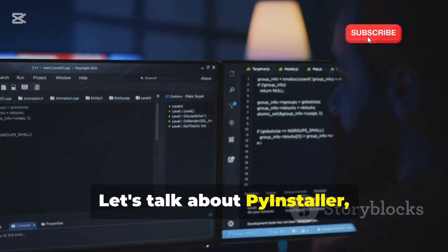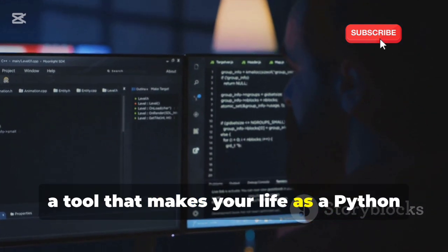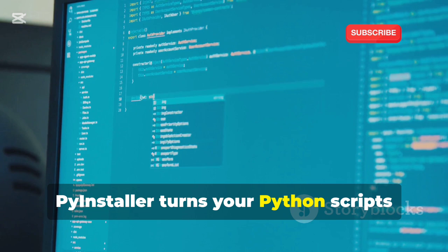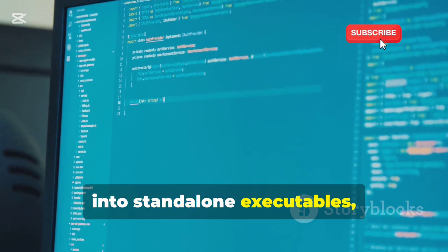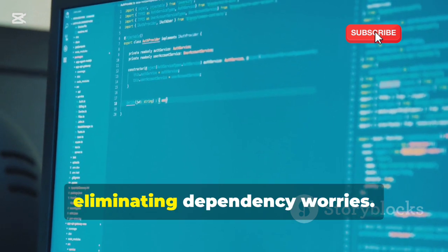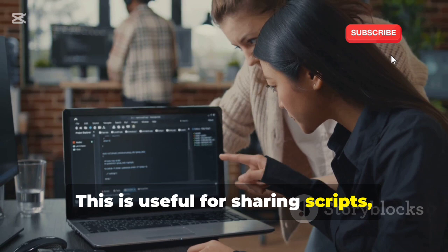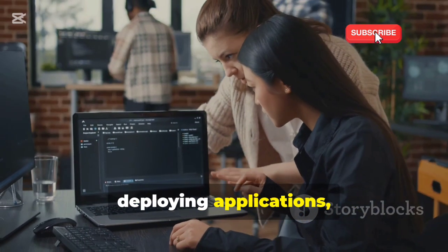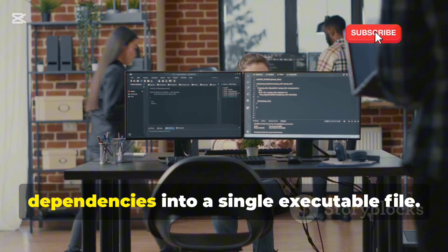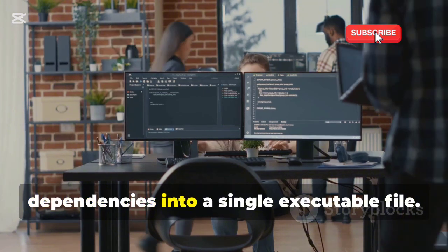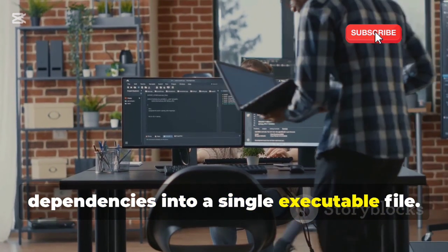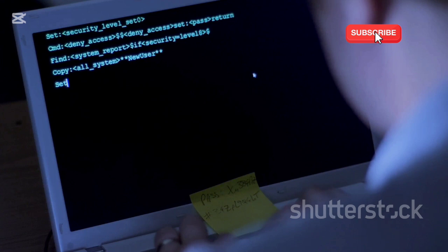Let's talk about PyInstaller, a tool that makes your life as a Python developer easier. PyInstaller turns your Python scripts into standalone executables, eliminating dependency worries. This is useful for sharing scripts, deploying applications, or creating self-contained packages. PyInstaller bundles your scripts and dependencies into a single executable file. If you're a Python developer, check out PyInstaller.